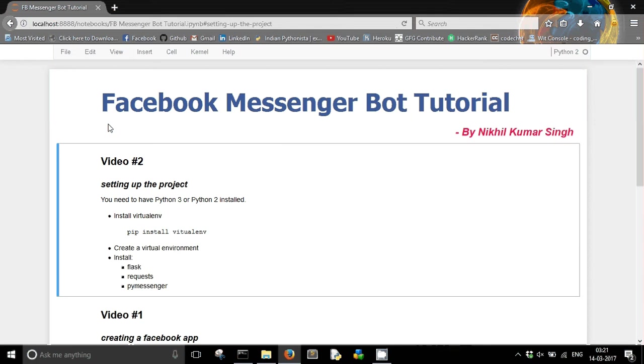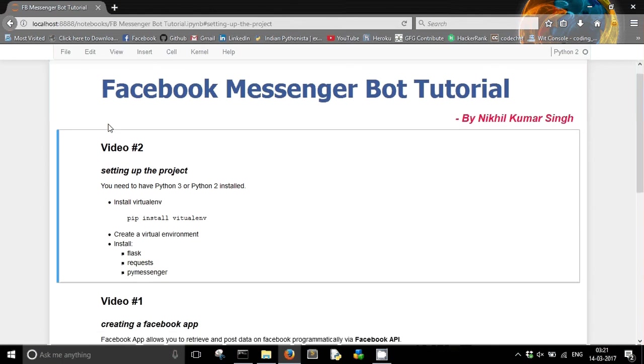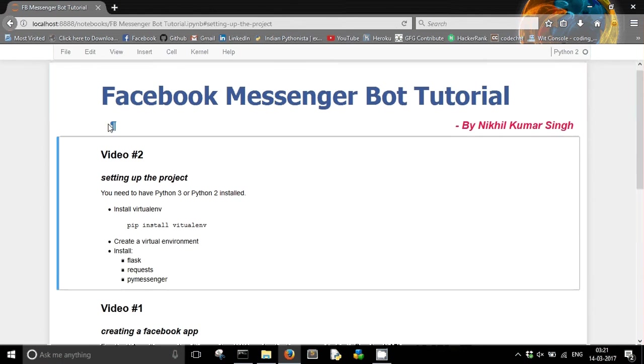First of all, you need to have Python 3 or Python 2. I will be using Python 3, so I can say that is preferred. Once you have installed Python 3 or Python 2, the next step is to install virtualenv.